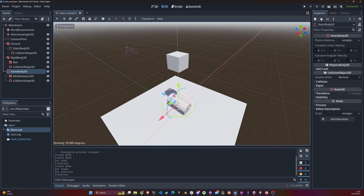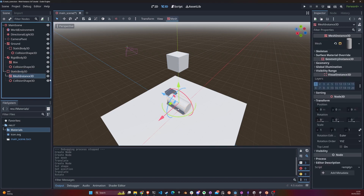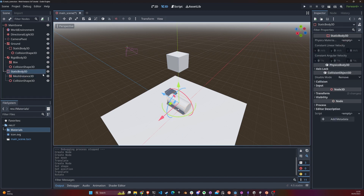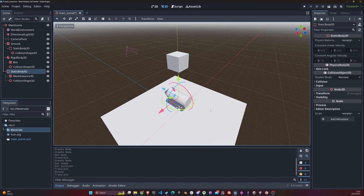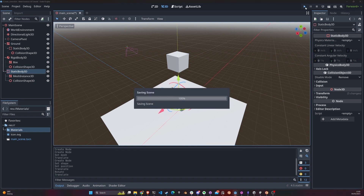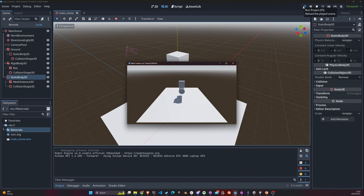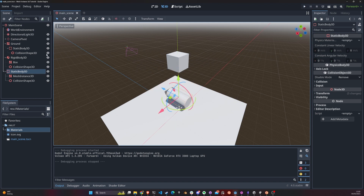We added the cylinder and let's reset the transform. You generally want the child object to be at the zero position, centered within the parent, so it's easier to move things around. Since this is a StaticBody it's not a RigidBody, so if I make it float up, you can see it just stays there — gravity is not applied to it.